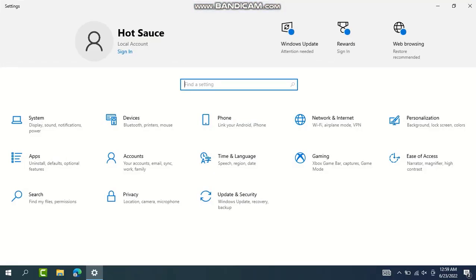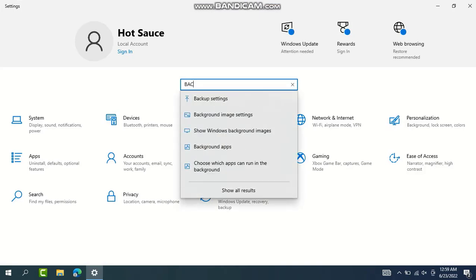In the next interface, just go to the search bar and search for background apps. You'll find background apps here, just click on that one.